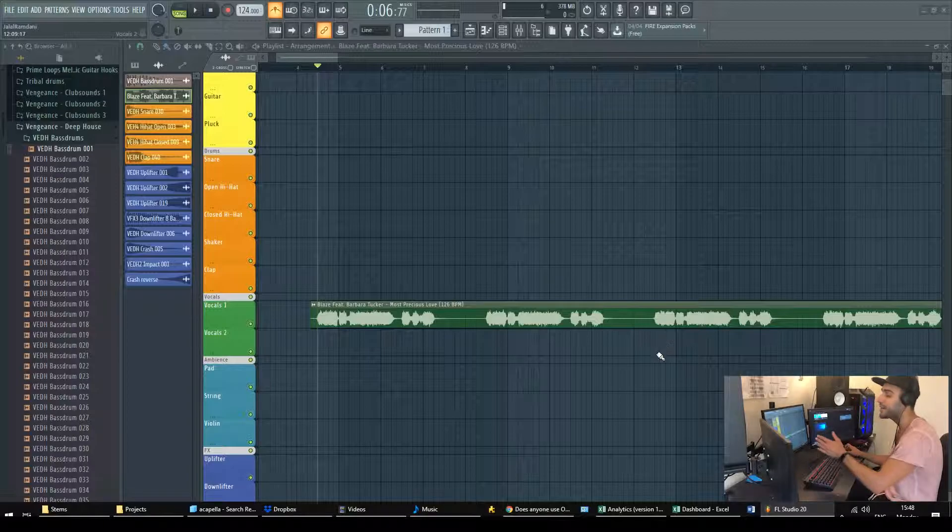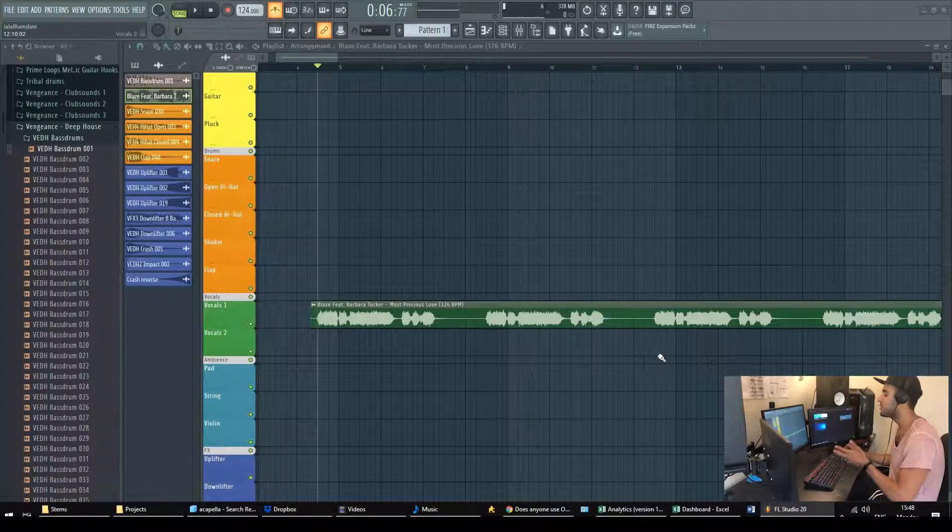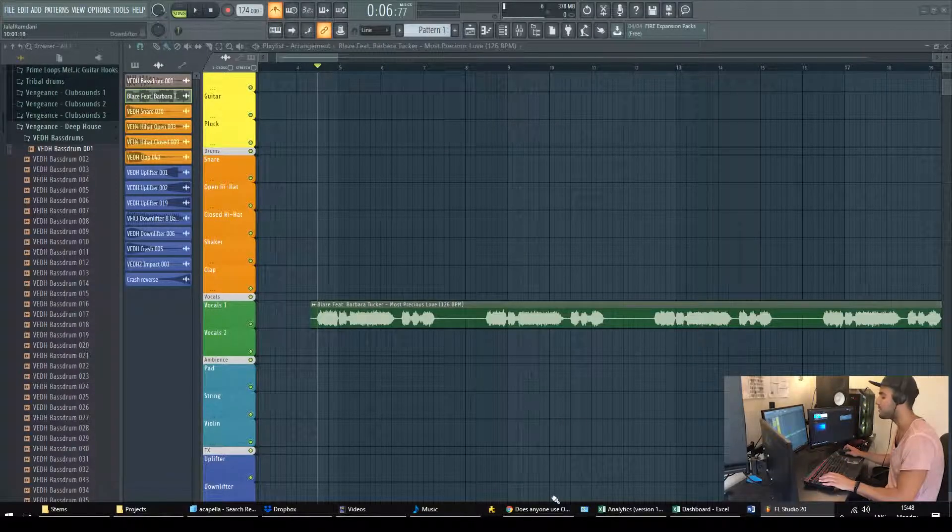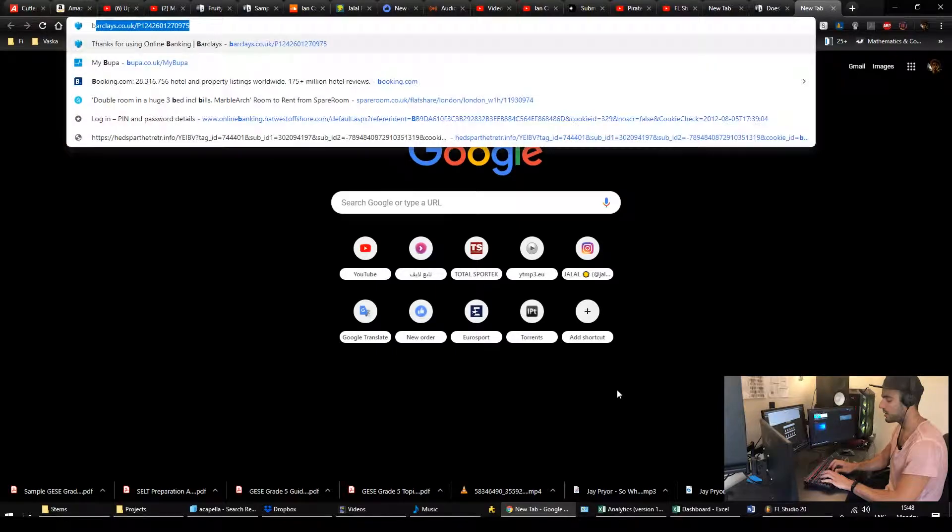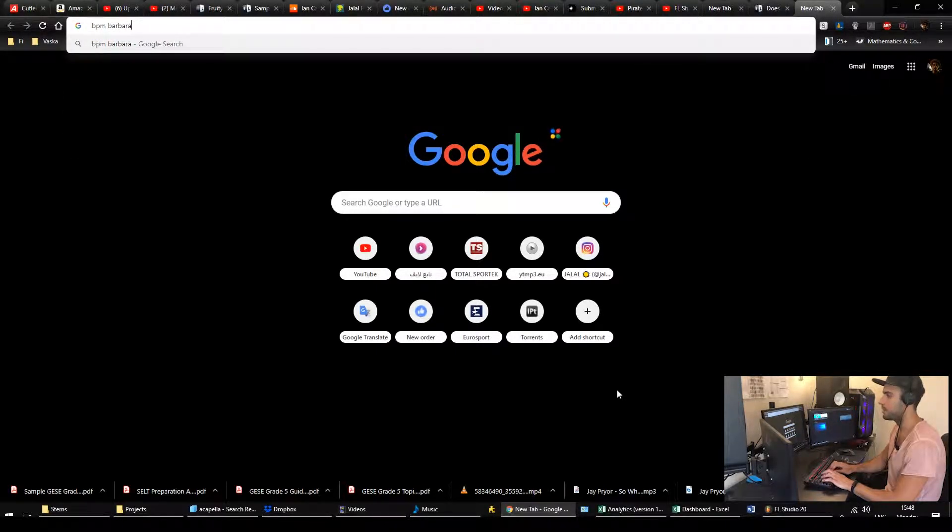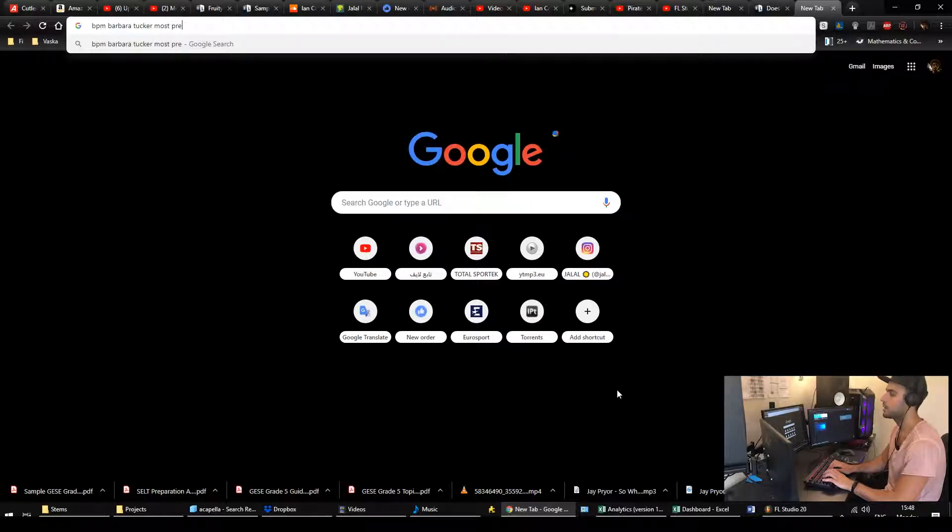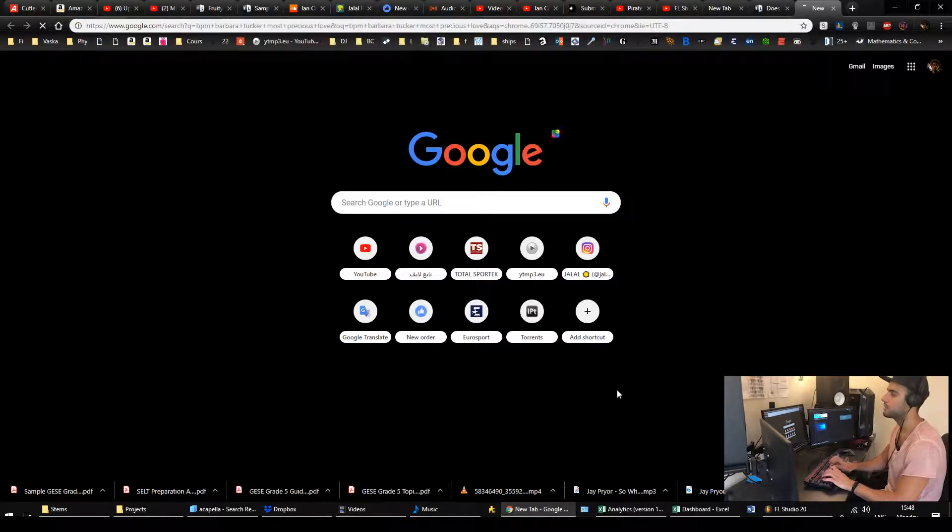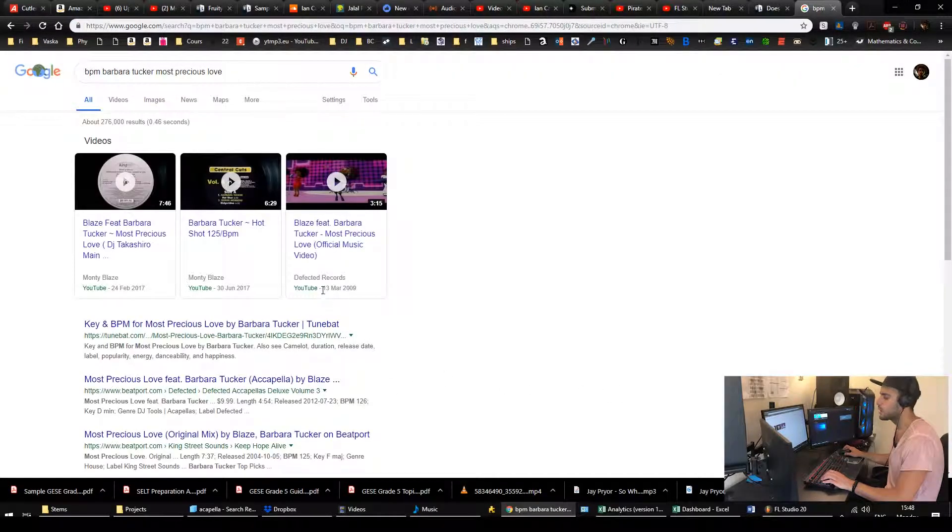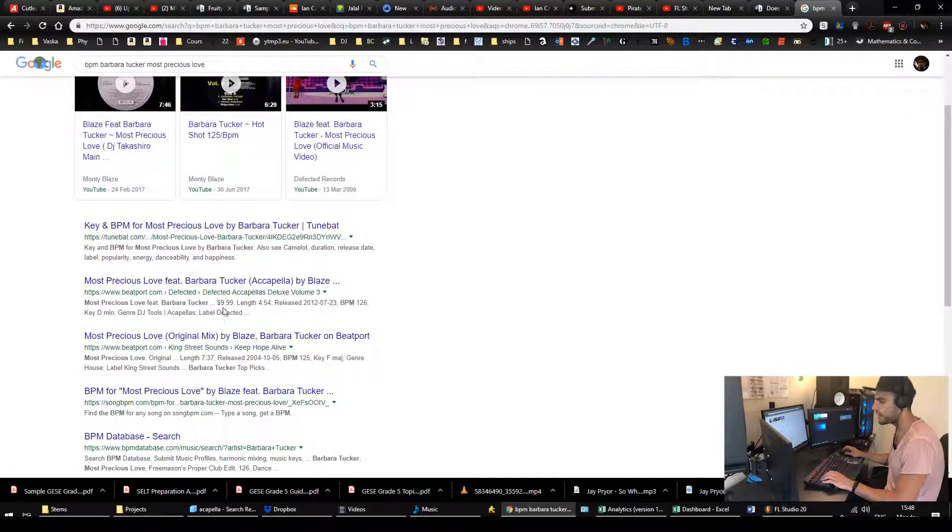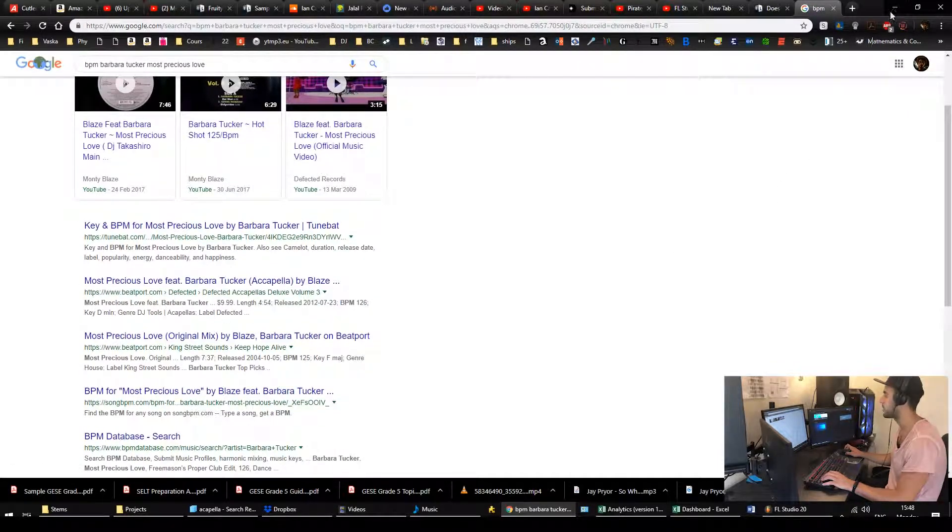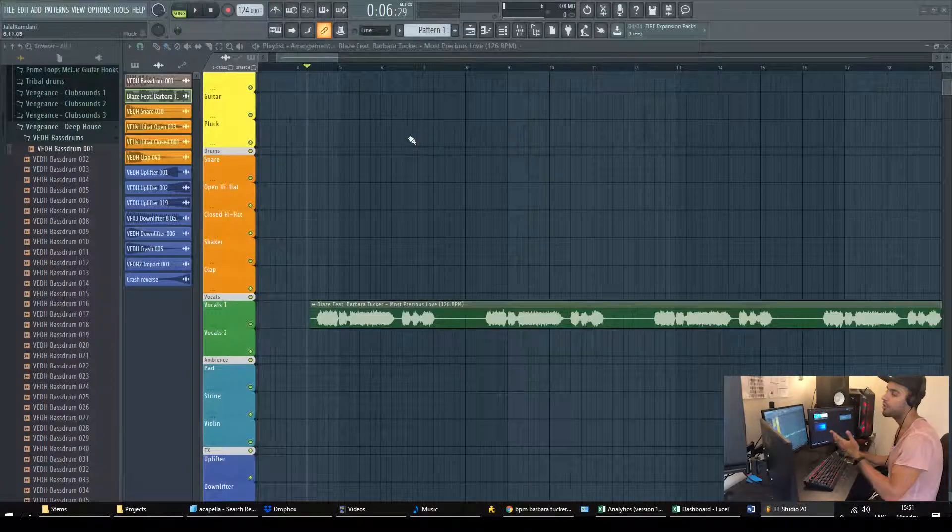So here I know the BPM of the song but if you don't there are many ways you can find out. First one is going to Google and then type in BPM with the name of the song so that's Most Precious Love. We get here it's 126 BPM which is the amount that we were looking for.